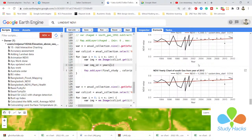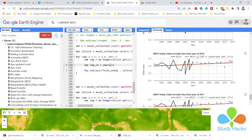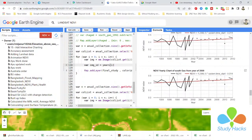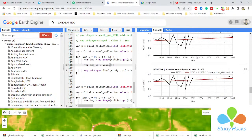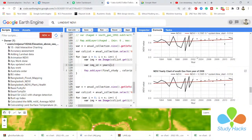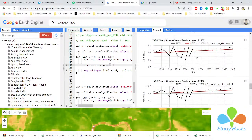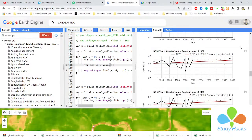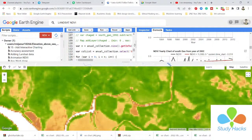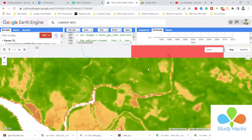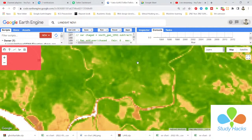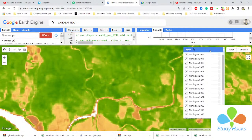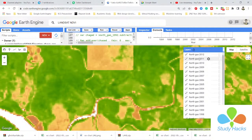We can easily create all of these yearly charts in the Google Earth Engine platform, and we can easily download the data from here. I also added the for loop function in my interactive map view.